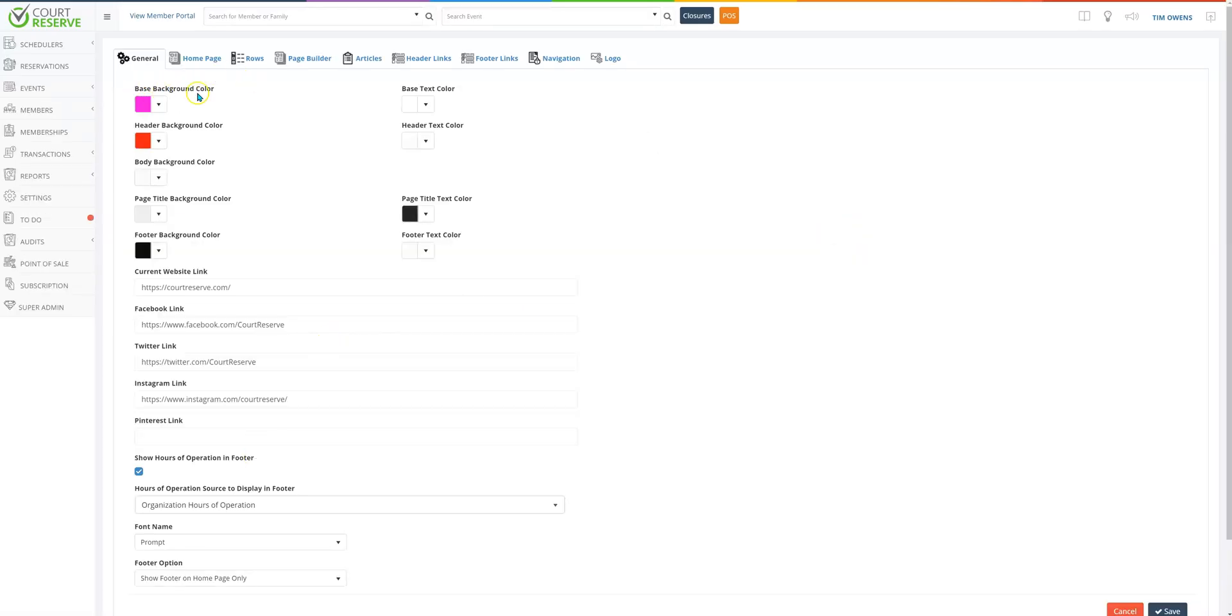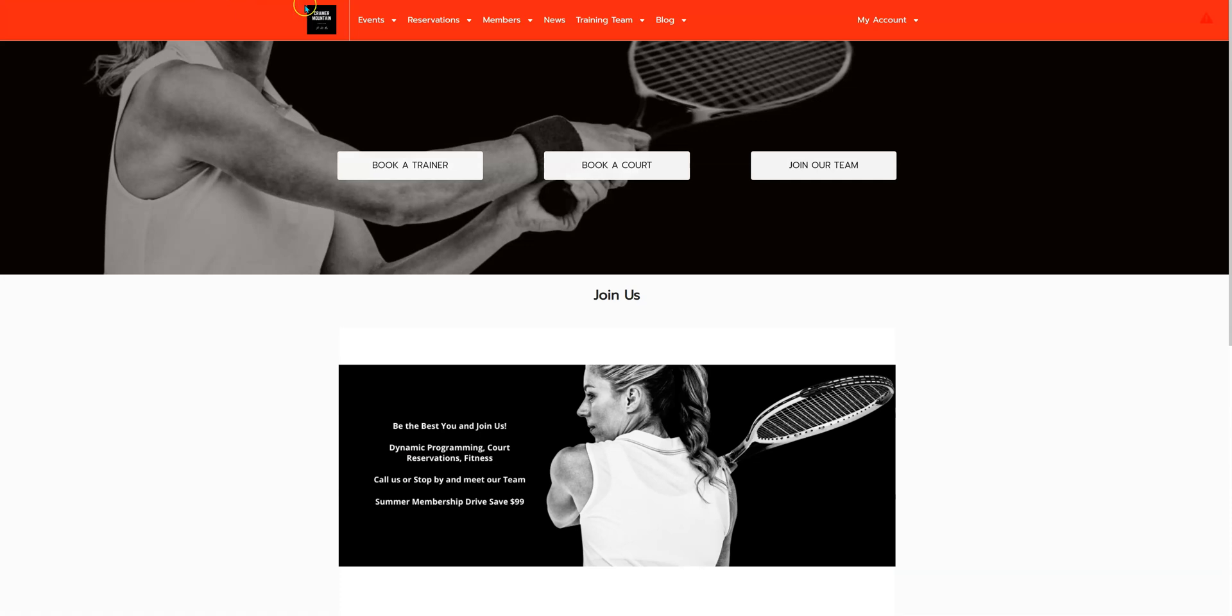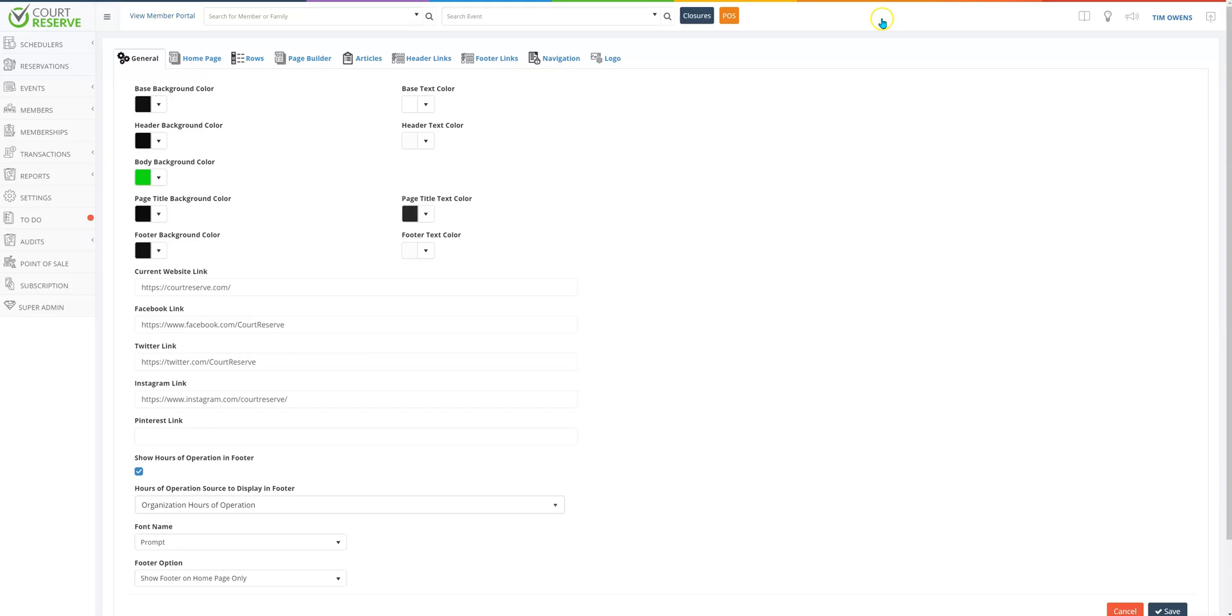So that is the base color and base text color. Now we're going to talk about what the header background color is and that header text color. If we jump back over to the member portal you'll see this is our header color, the base, as well as our text color is in white.